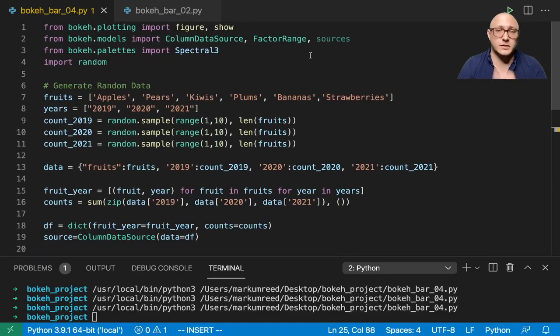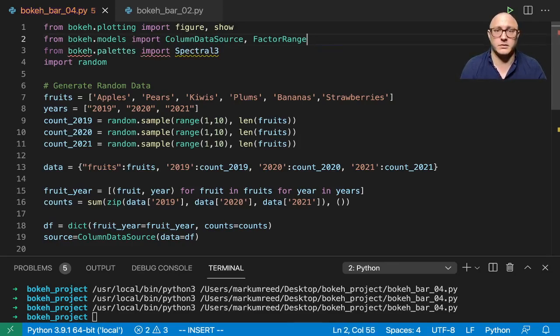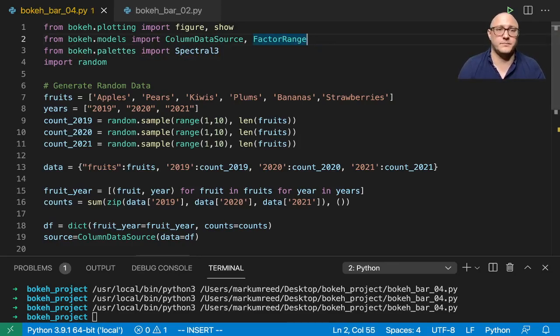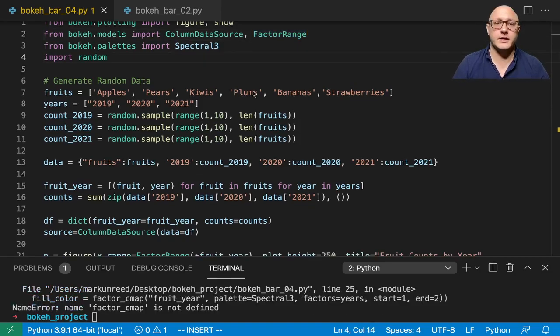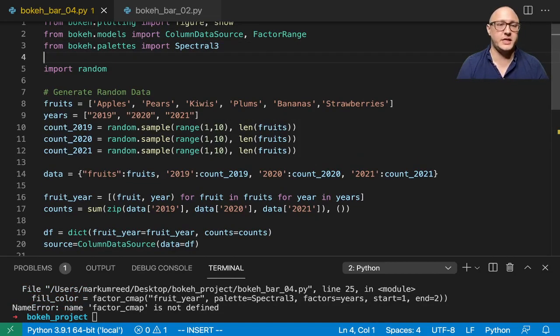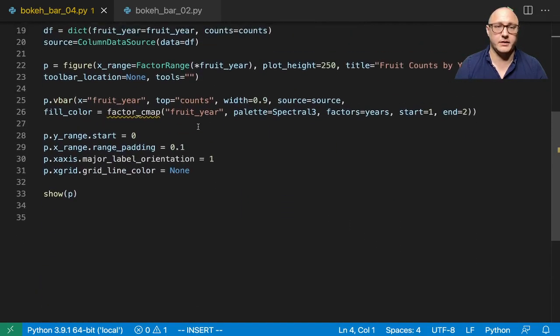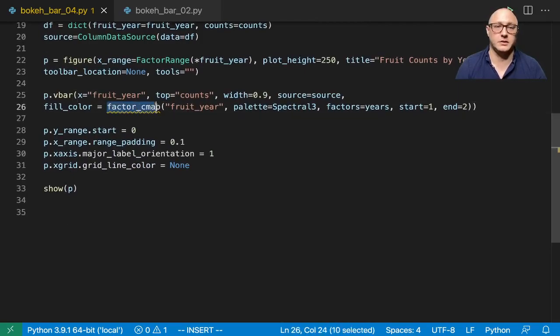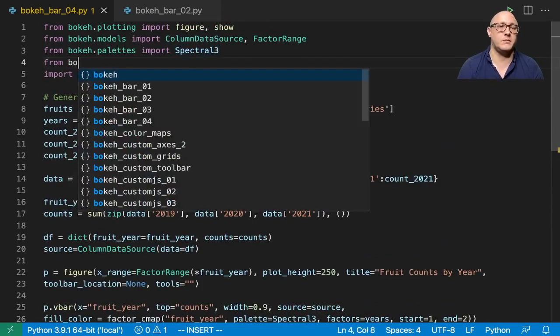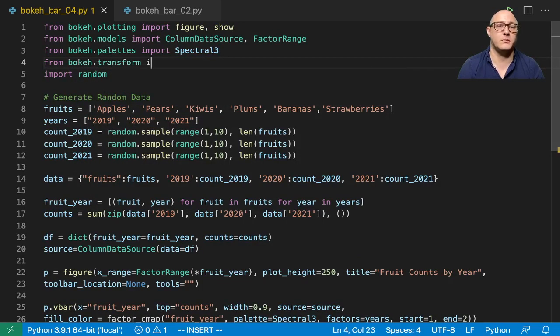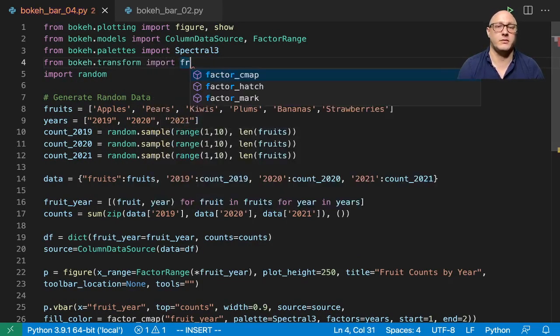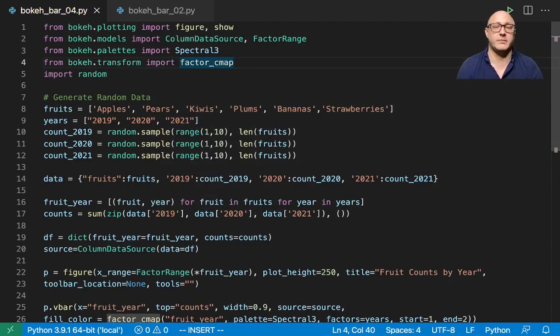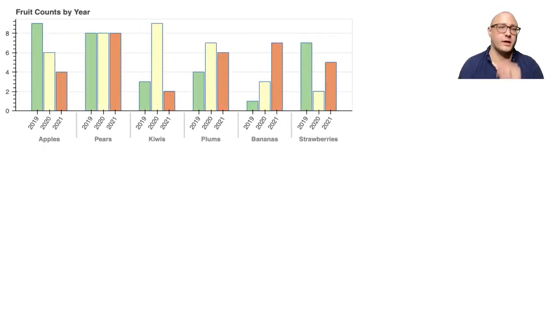And I need to go on and import that factor C map. So let's go on and grab that real quick, that C map. Cause we don't actually have it defined here, you can notice here it gives us this little error. It's going to be from bokeh dot transform we're going to import factor C map and let's give that a try and see if that works.